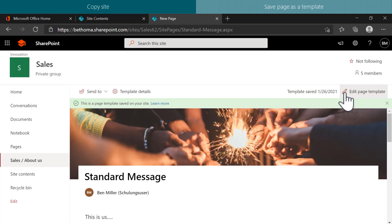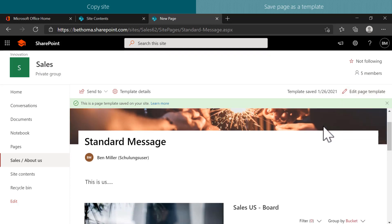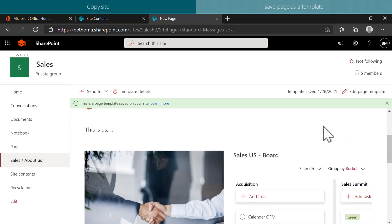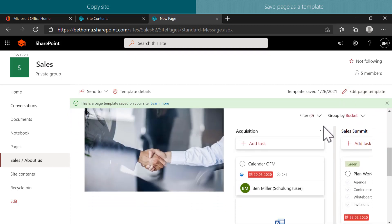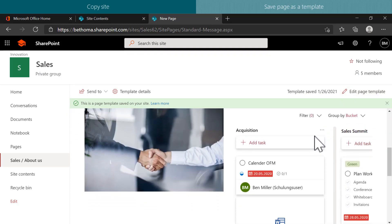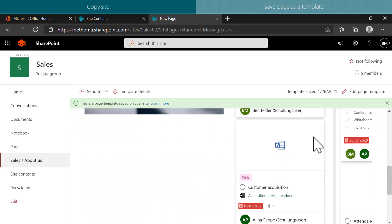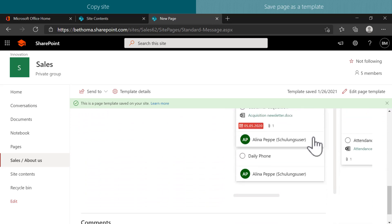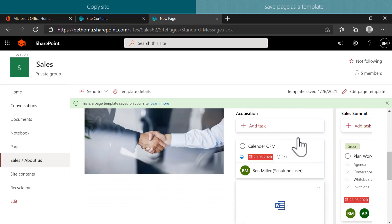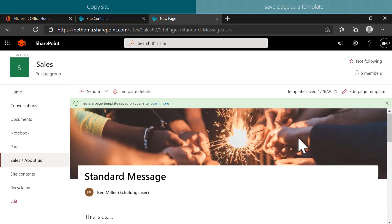My new template contains elements like text, web parts, integration, documents and some images. Let's see how it looks like when I use the template to create a new page.